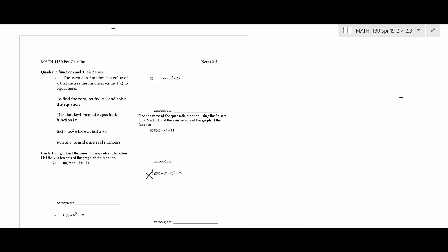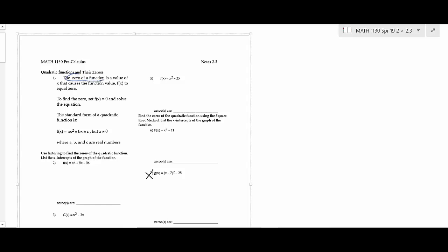First of all, we're going to be talking about what a zero of a function is quite a bit over the next couple of weeks. That just means it's a value of x that causes the function to equal zero. So if you're given a function, you find an x value that makes the function value equal to zero. That's what a zero is.